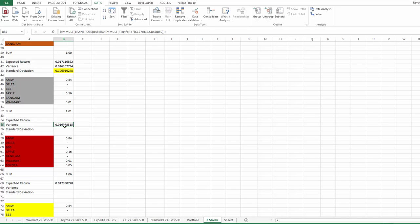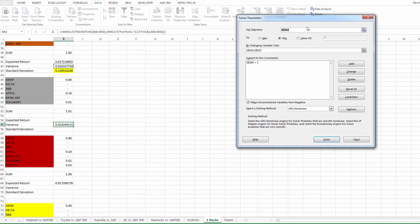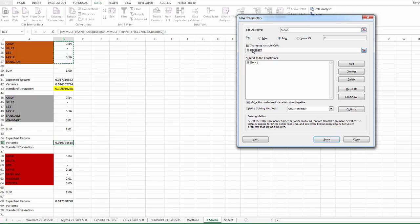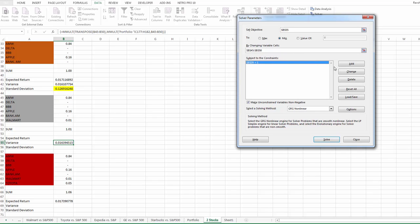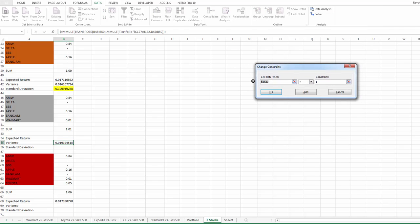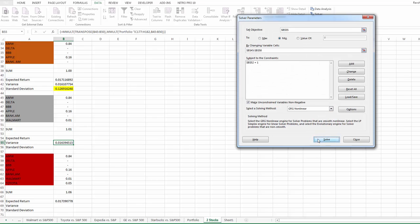Now it's time to optimize this by clicking Solver. Setting the objective cell, which is the variance. Changing the variables, which are the weights. And setting the constraints. It's already there, so I'll just change it — otherwise you add it. Delete this and I want this just equal to one, so our investments will sum to one. And solve.